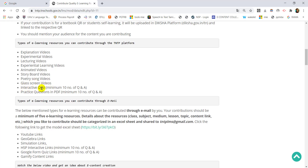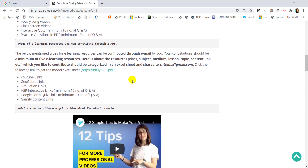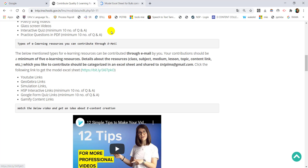In the video description, you will be able to show the video details. In the PDF, you can include 10 questions and answers. The description should include the class, subject, medium, lesson, topic, and content link. If you click the link, you will see it in the description. You can also link to an Excel sheet — if you have uploaded the Excel sheet, it will be available there.